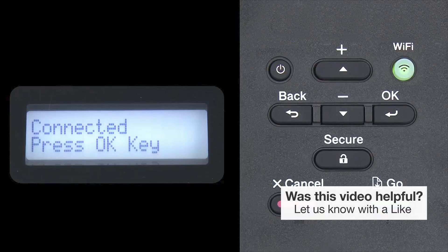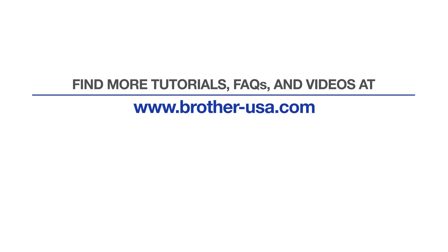Your installation is now complete. For more tutorials, FAQs, and videos, visit us at www.brother-usa.com. If you found this video helpful, be sure to subscribe. Thank you for choosing Brother.